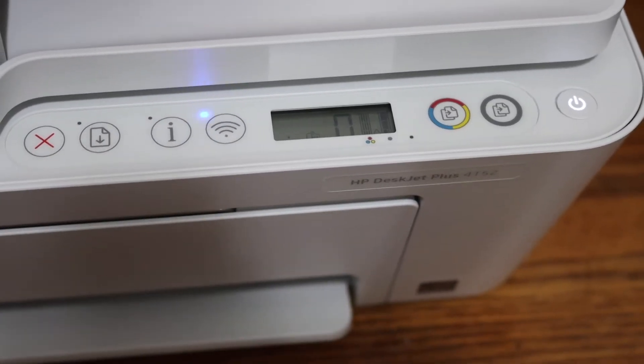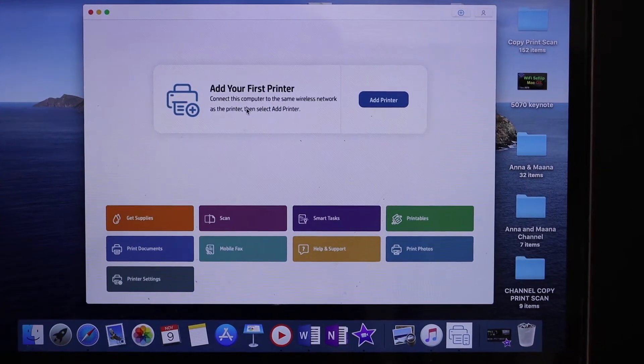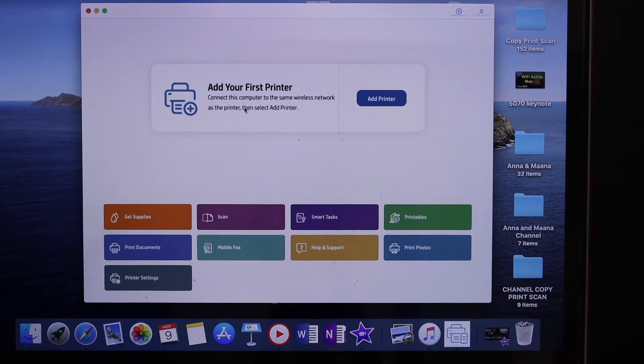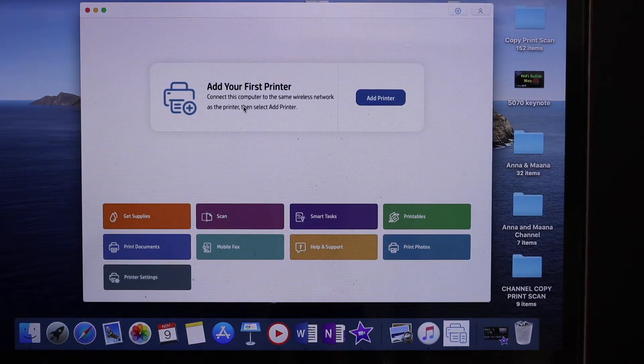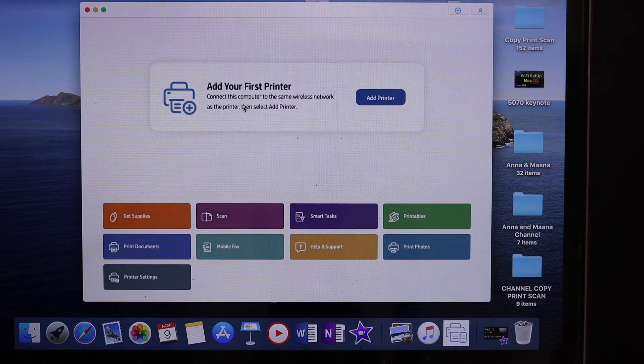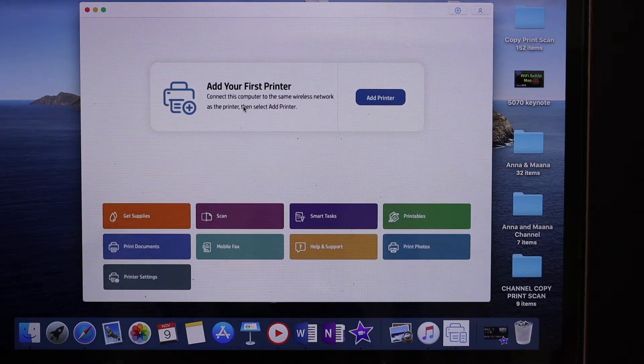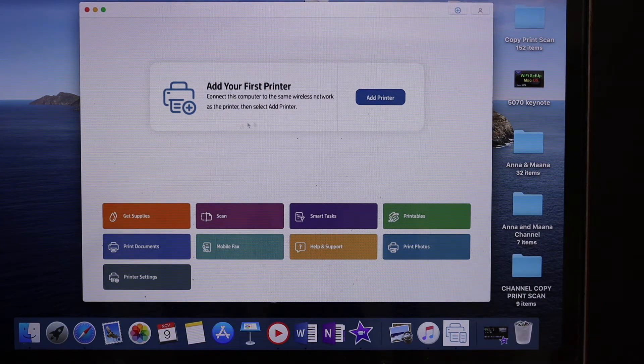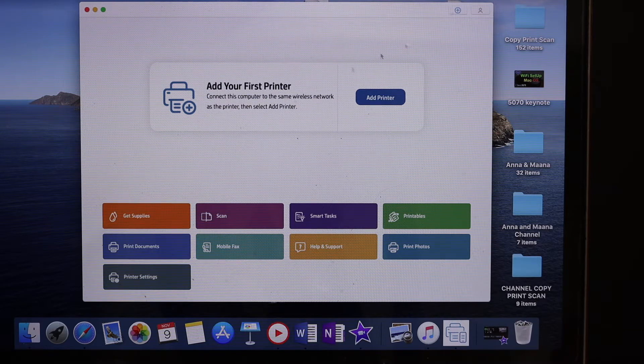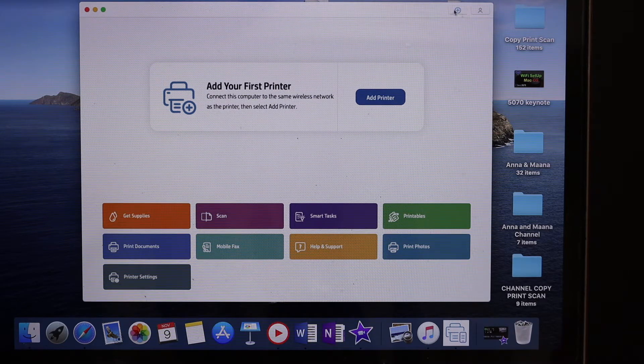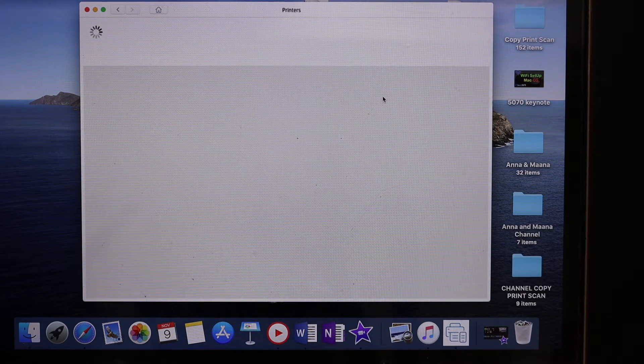Now go to your Macbook. Simply open the HP Smart app. You can download this app from the app store if you don't have it. Once you open the app, you will see an add your printer button or a plus button on the top of the screen. Just click on that.